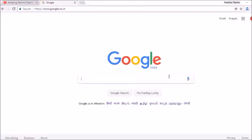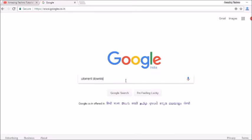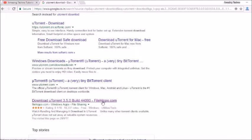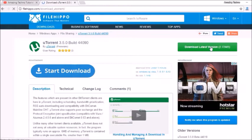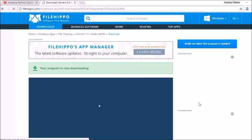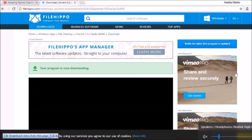First of all, you need a software named uTorrent. So just go to Google and then type uTorrent. Now you can download uTorrent from any website. I'm going to download it from FileHippo.com. See, its size is 2.72 MB, so you can easily download it. Now after some time the download will start. See here, it's being downloaded.